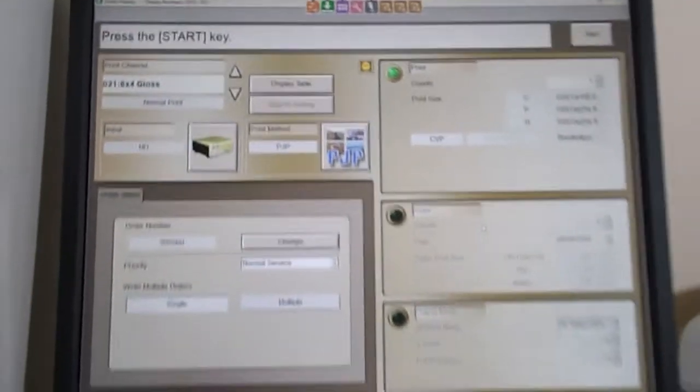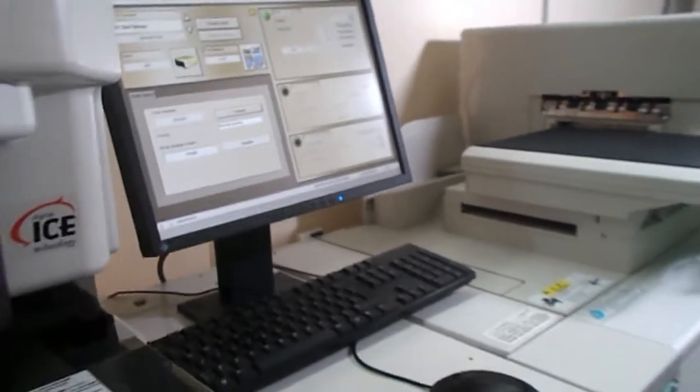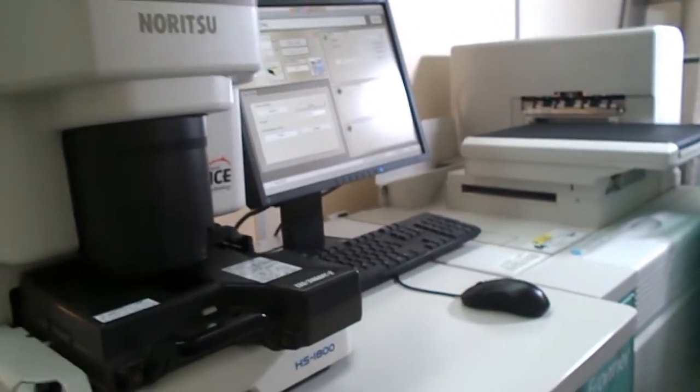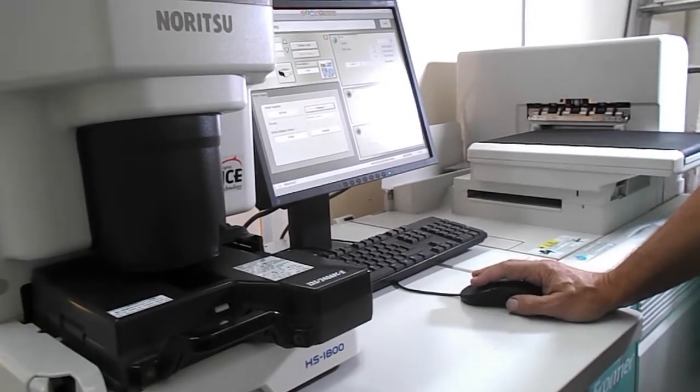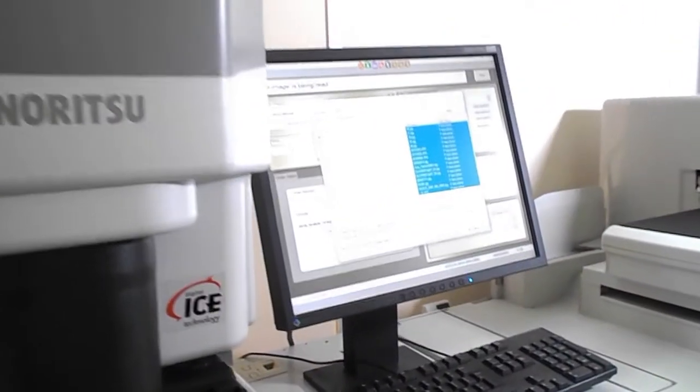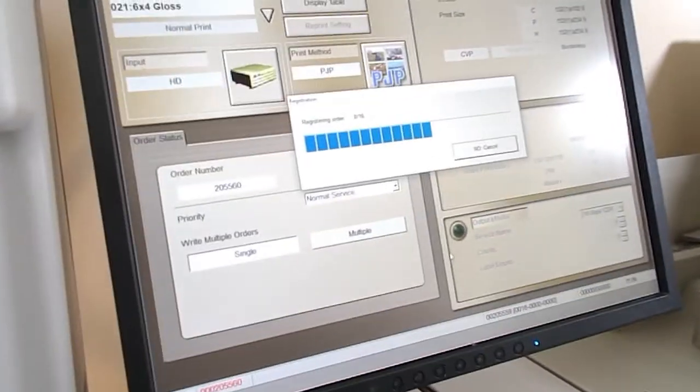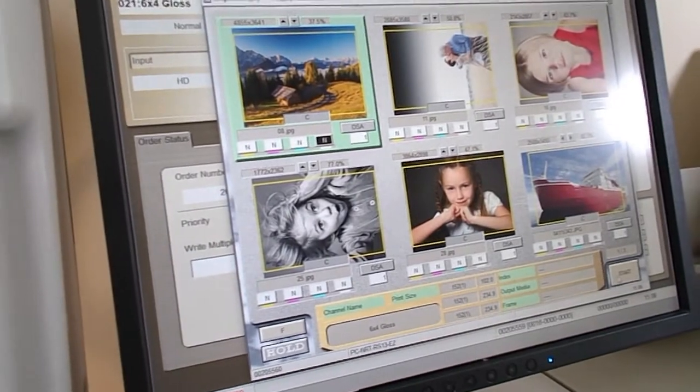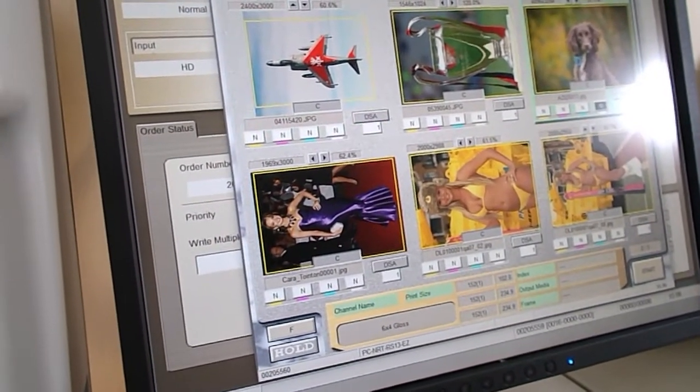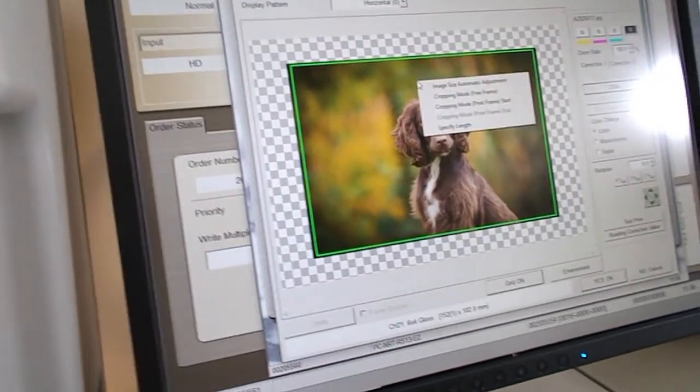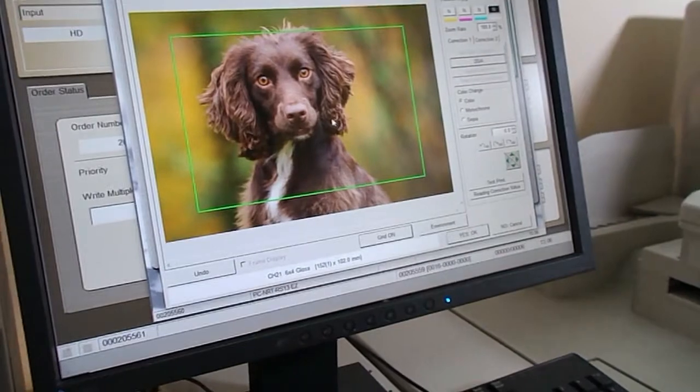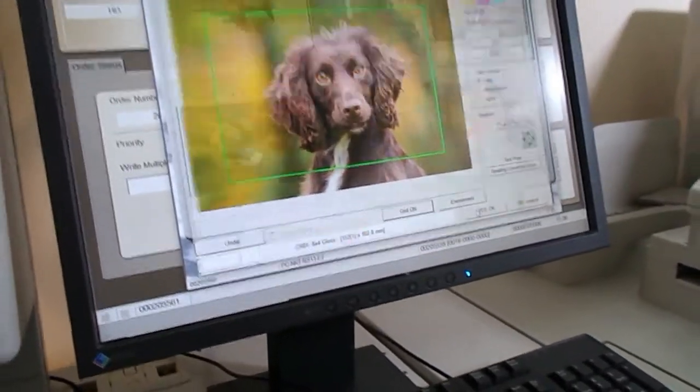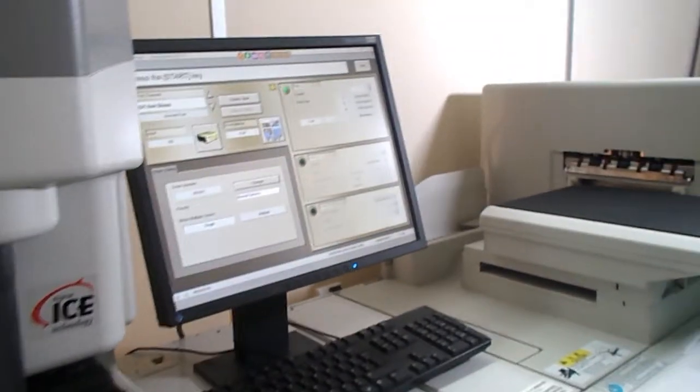The machine is set up with water at this moment in time, but we can simulate printing, which we will do for you now. We took some scanned images and pulled them into EZ controller, and we are now going to print them. There won't be a print coming out because the paper is just going through water, but you can see the principle of operation.